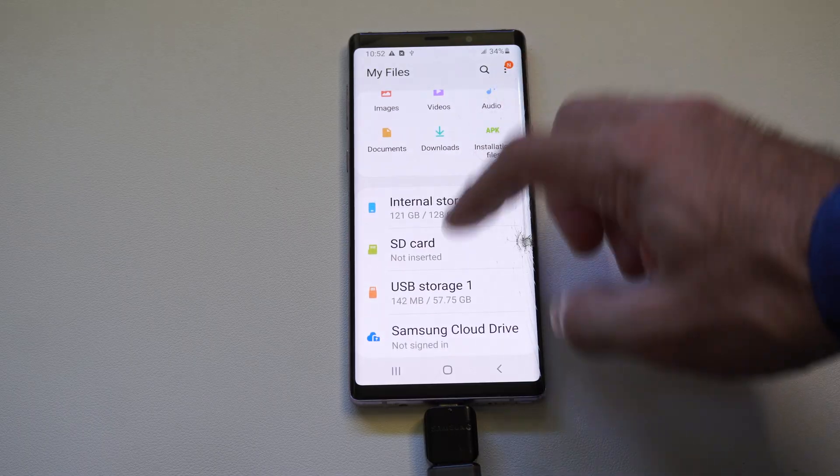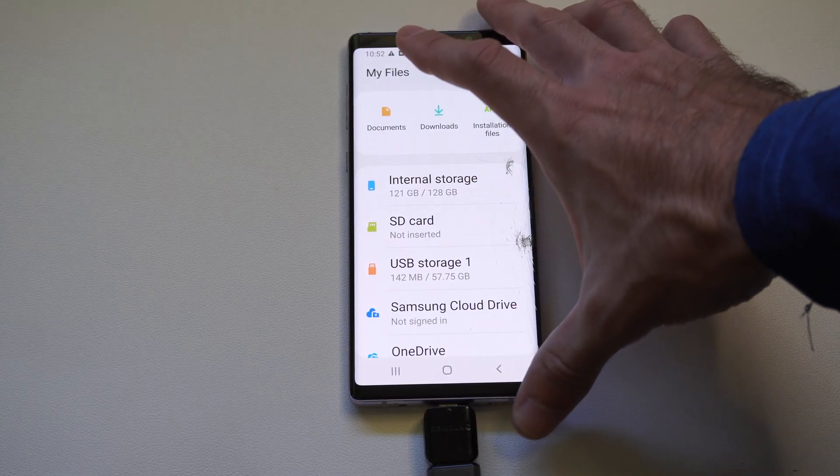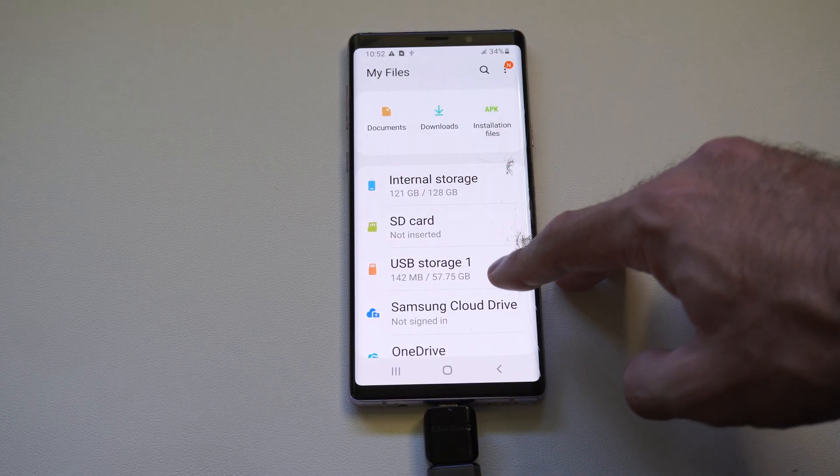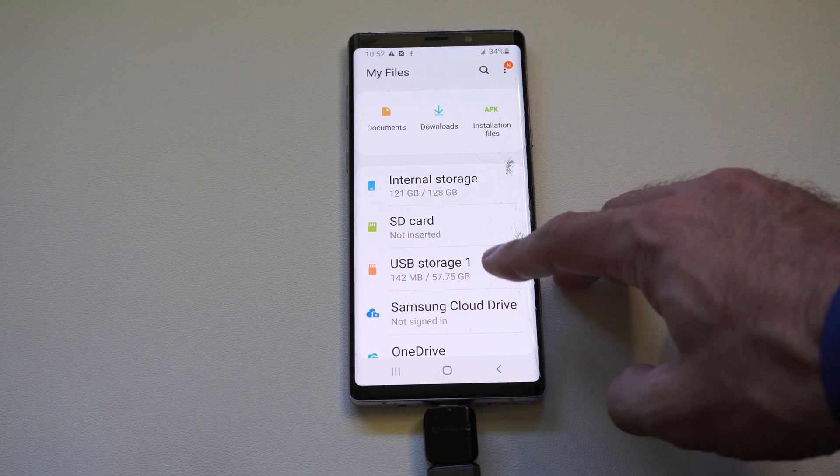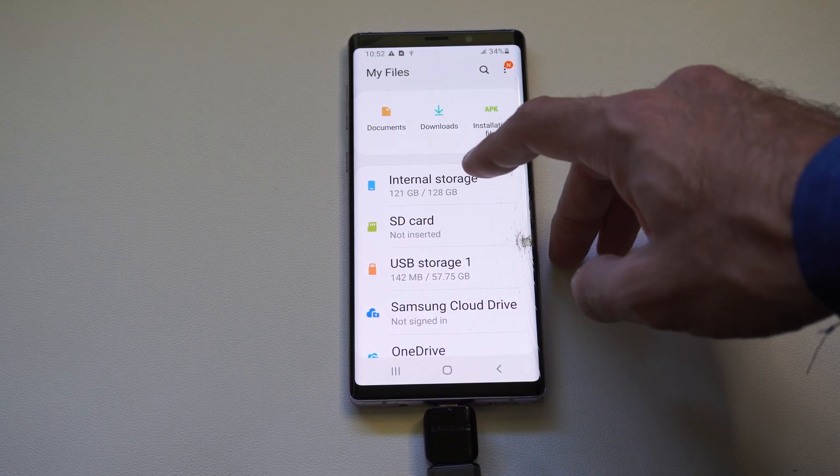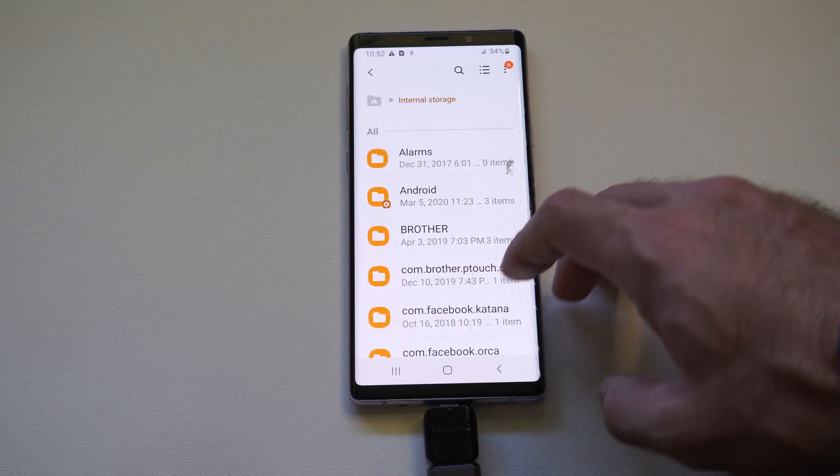And then going down here and we want to go to where it says storage. So we can see my USB device is on here right now. So I know it's connected. So we can go to the internal storage.